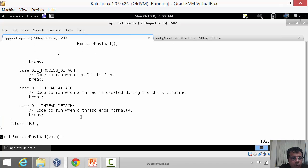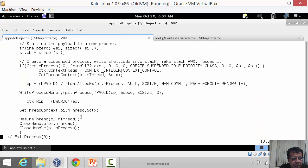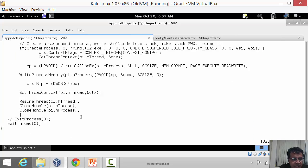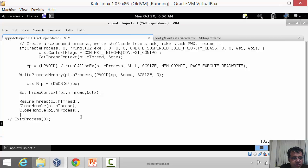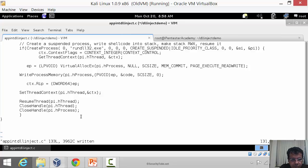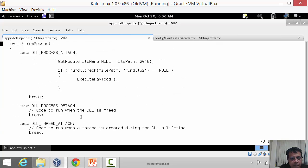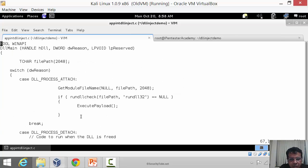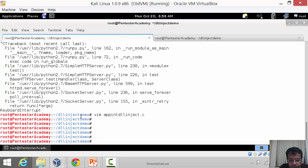One of the other things which the Metasploit guys have done is at the very end they have an ExitThread. We want the process to just load the DLL and continue running so that the user does not see anything unexpected. So I'm going to remove this line. Now let's go ahead and compile this.